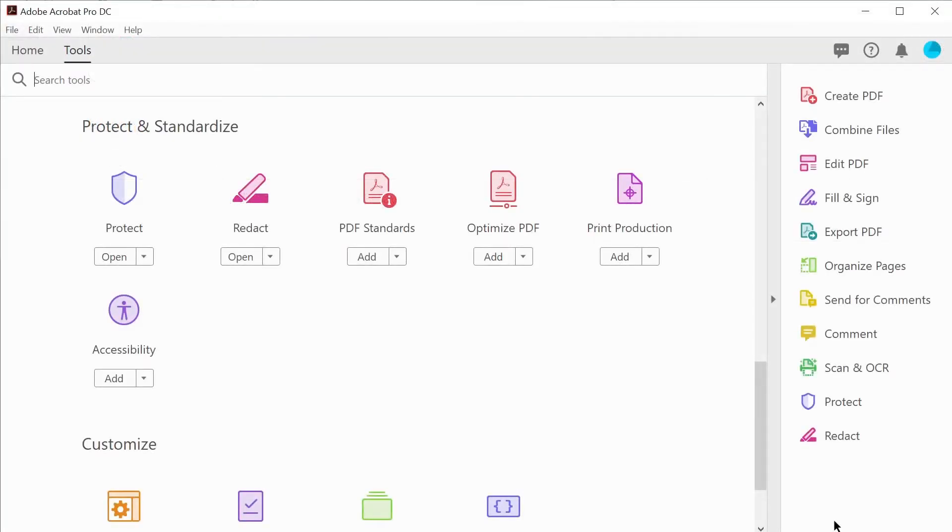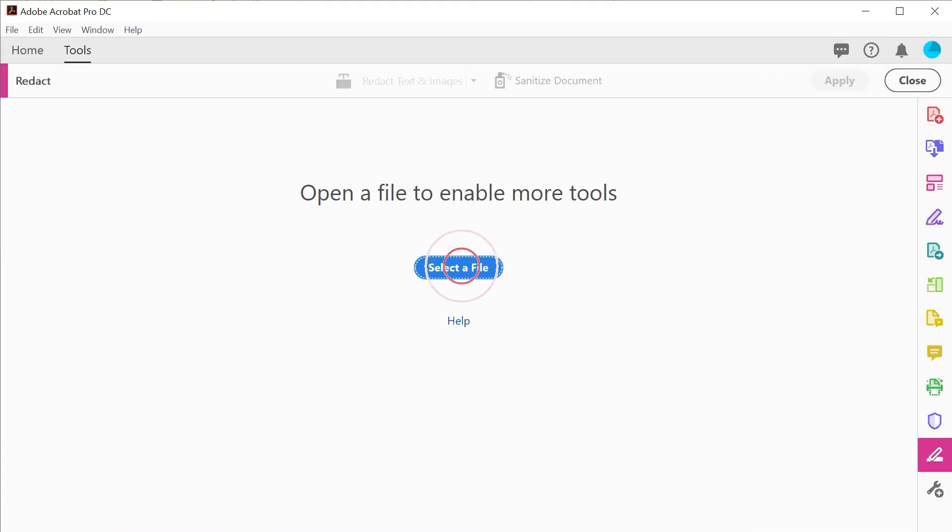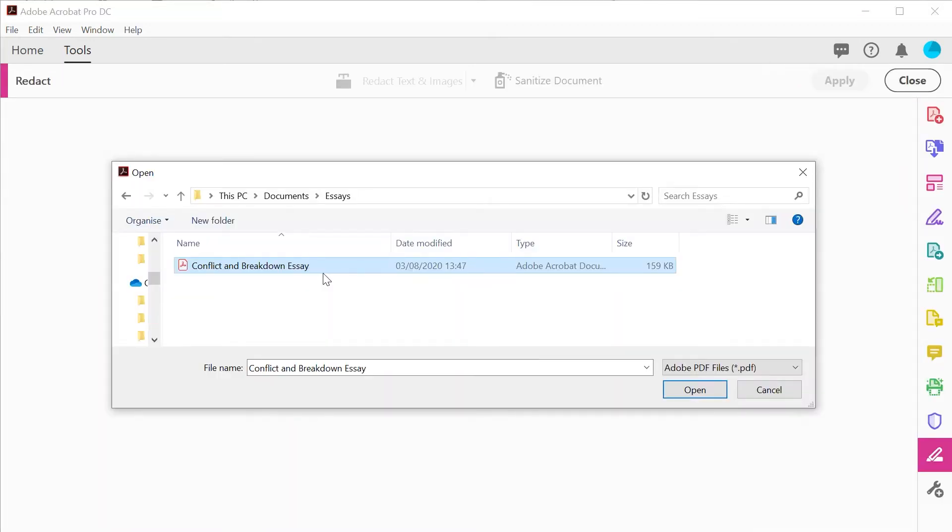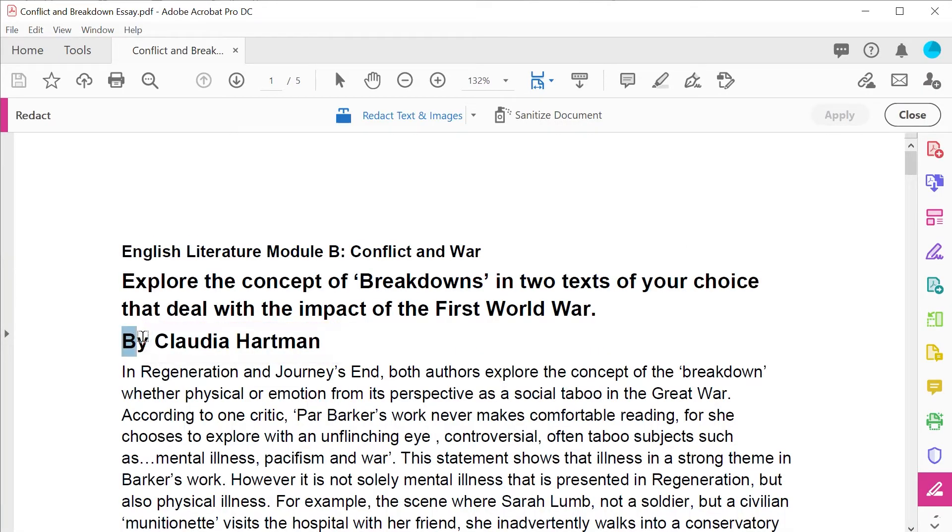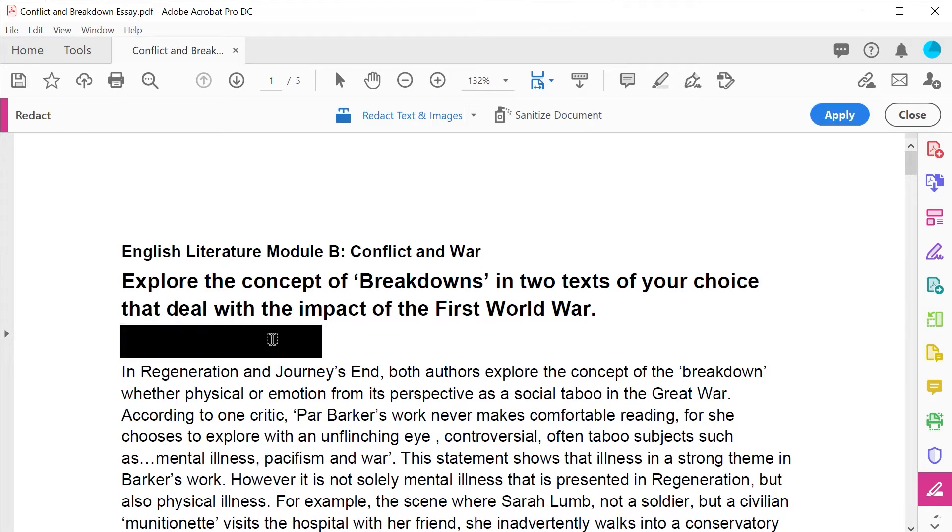In Acrobat DC Tools, choose Redact from the Protect and Standardize group of tools. Select the file to redact, in this case the essay which we're going to completely remove the name from. Select the text and click Apply.